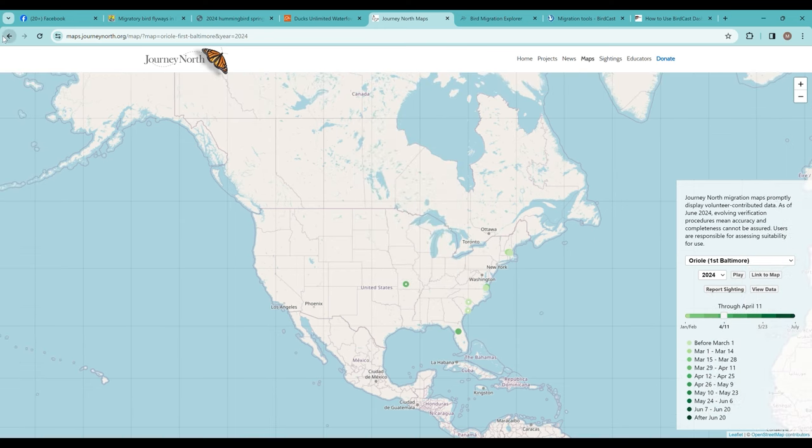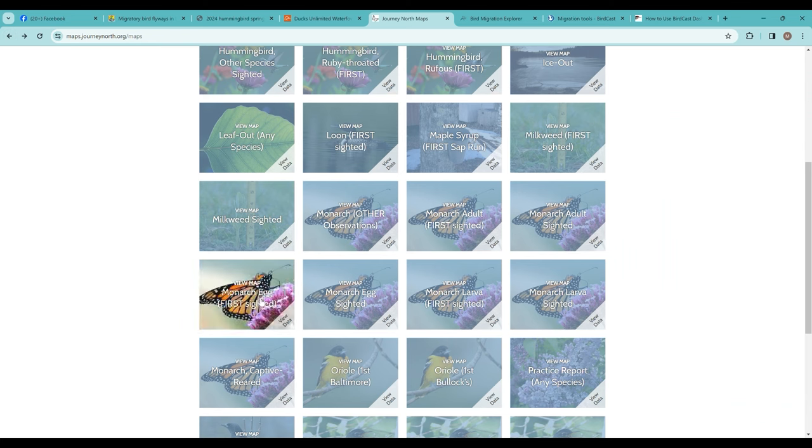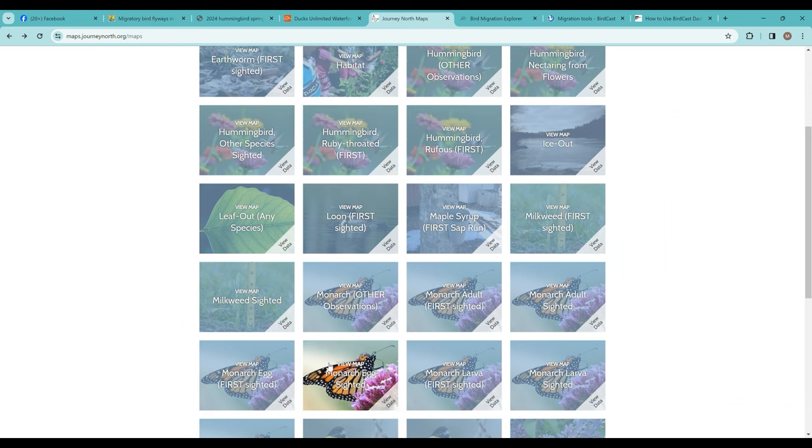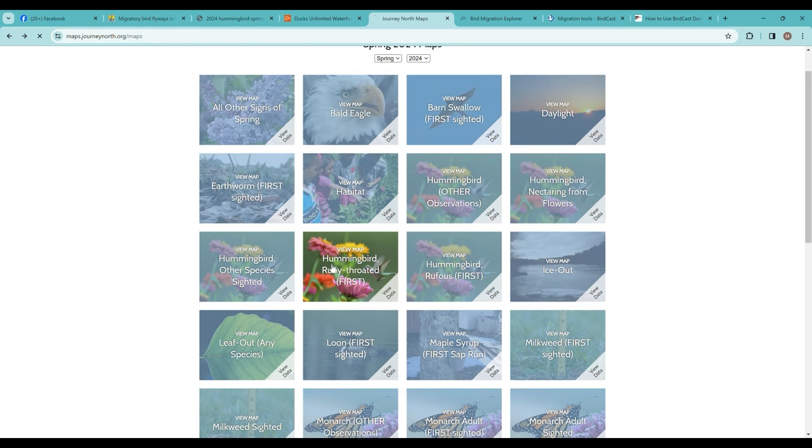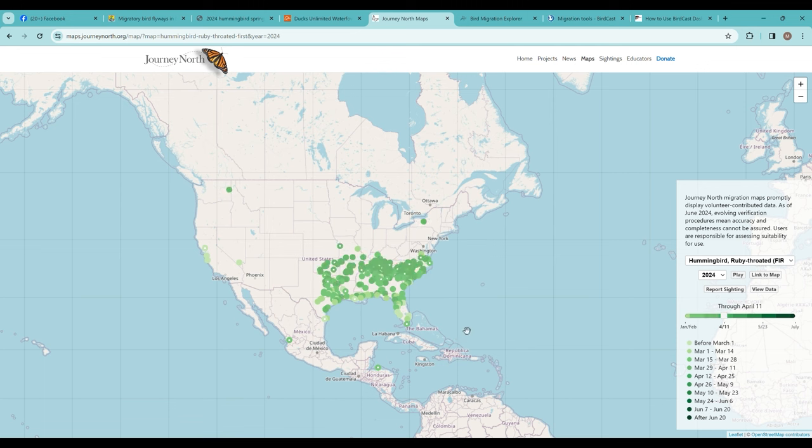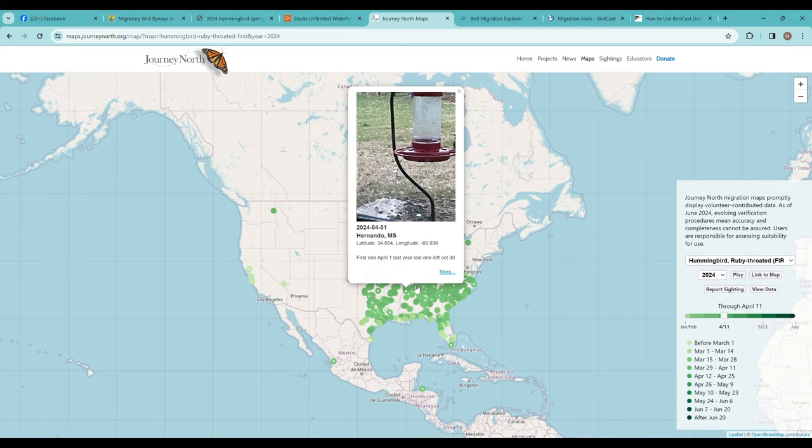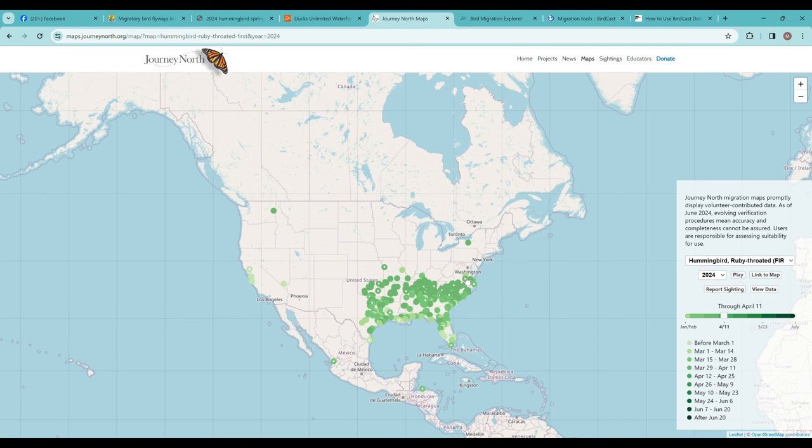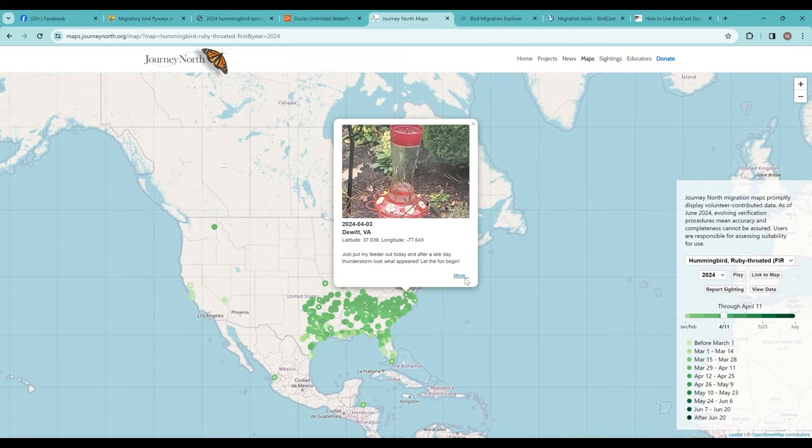I like to compare maps and look at multiple. They have a ruby-throated hummingbird one too, and you can see much more documentation going on with the ruby-throated hummingbird. It's good to look at multiple maps, but generally pretty similar data. They are across the southern United States so far, and we're waiting for some reports for them to be in Michigan.